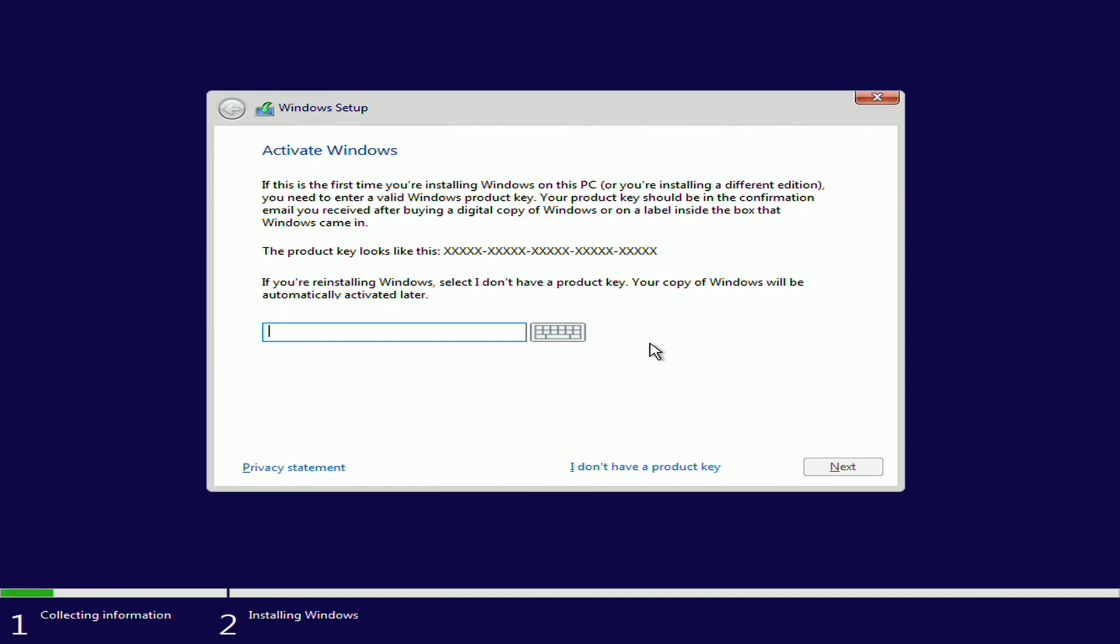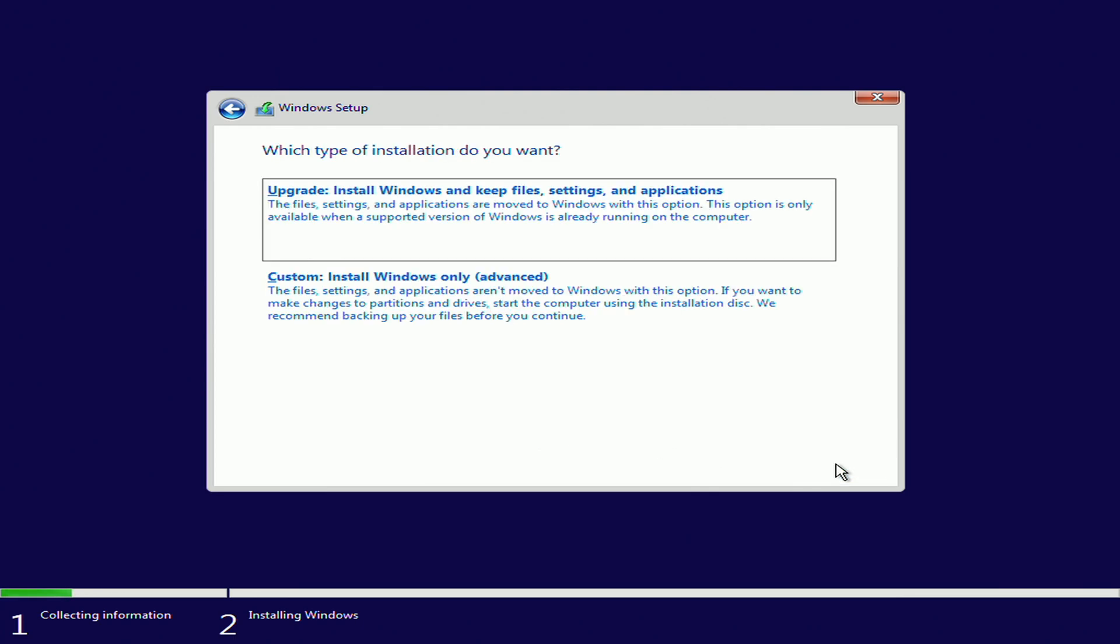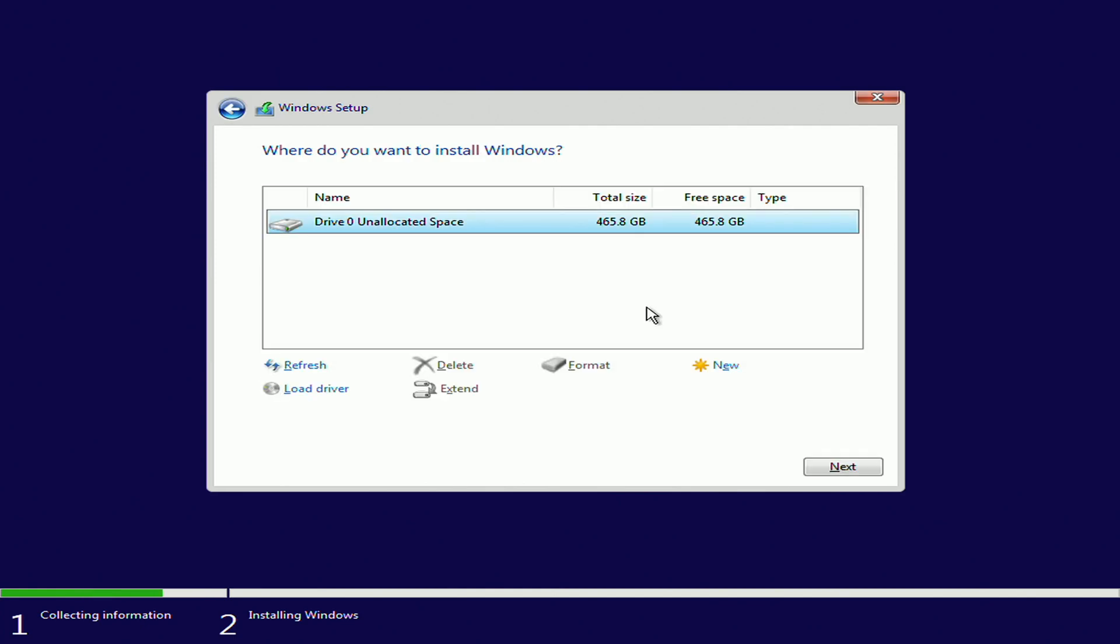Here, if you have your product key, it is time to insert it in this area. If you don't have a product key, or simply because you don't have it at hand and you want to insert it later, no problem. You just click I don't have a product key, accept the term, next, and custom.